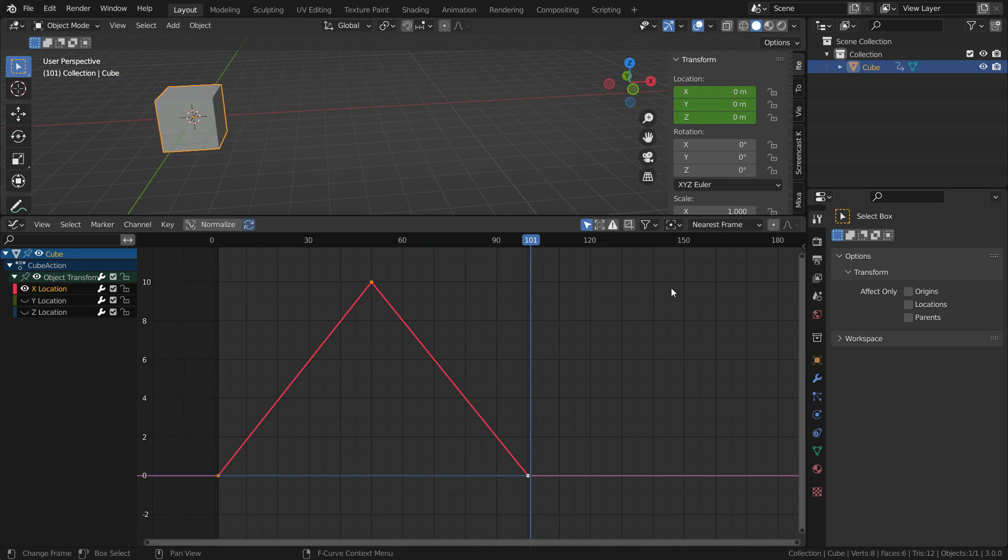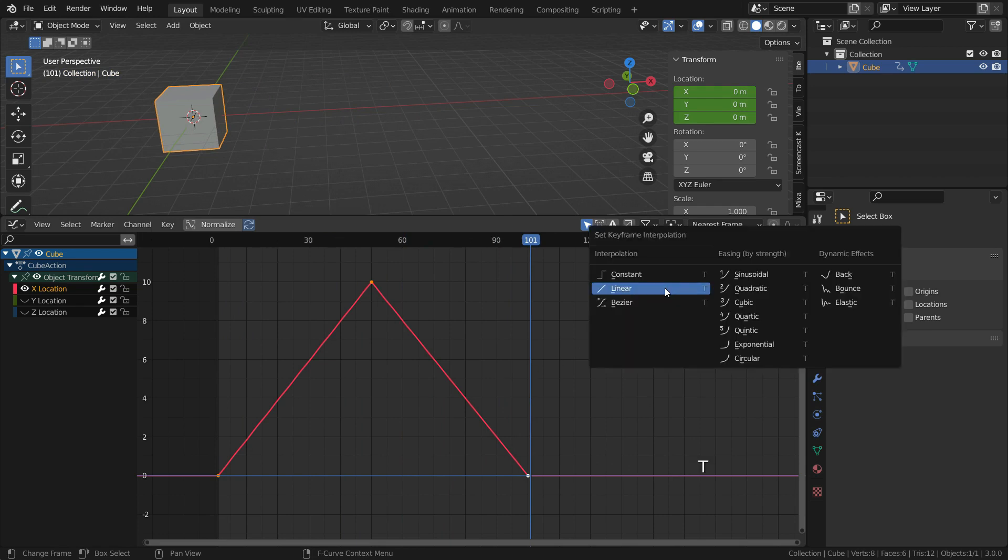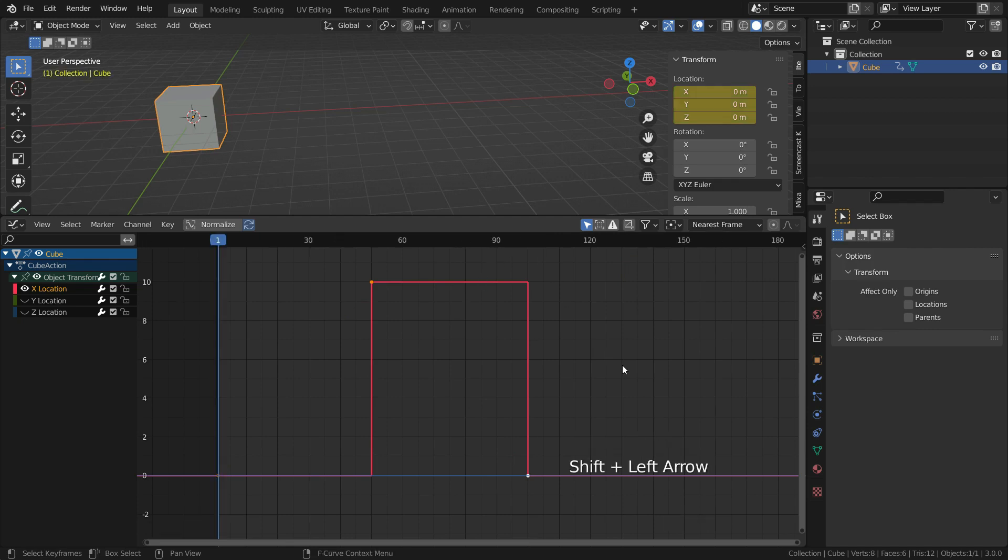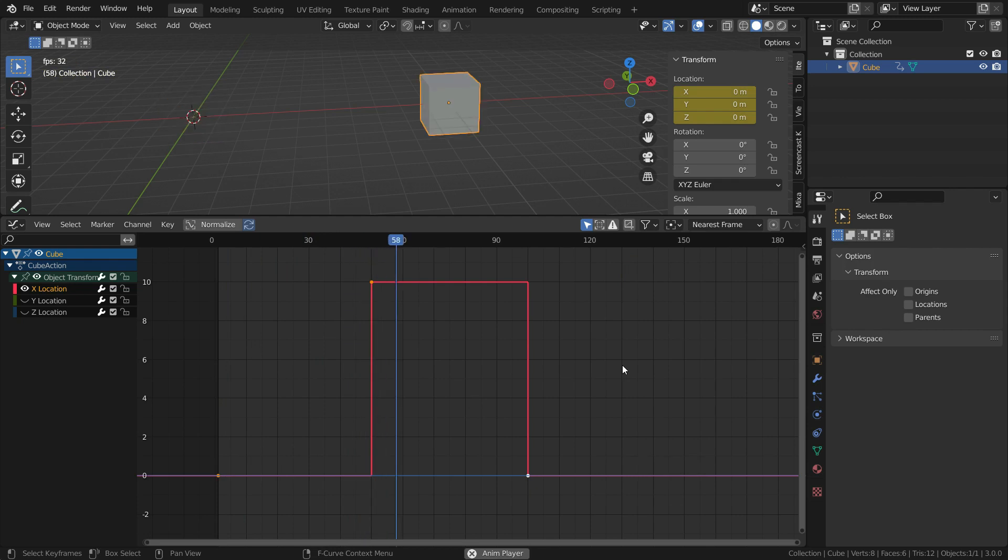Now let's set the interpolation mode to constant. In this case, the cube will remain fixed between the keyframes. At the keyframes, its location will be changed.